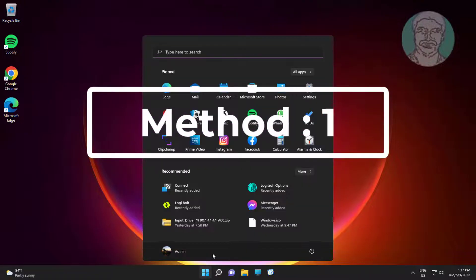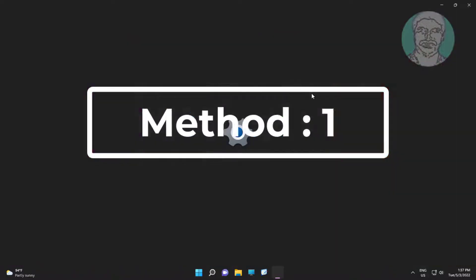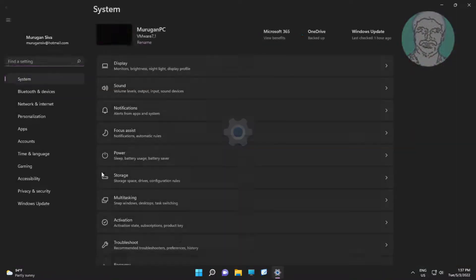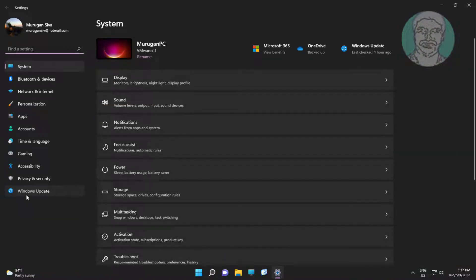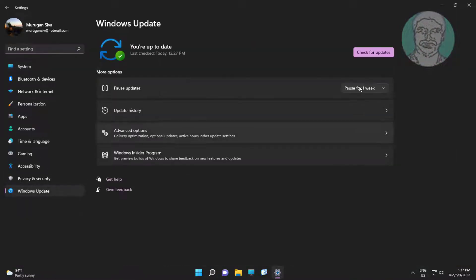First method: click Start, then Settings, click Windows Update, and click Check for Updates.